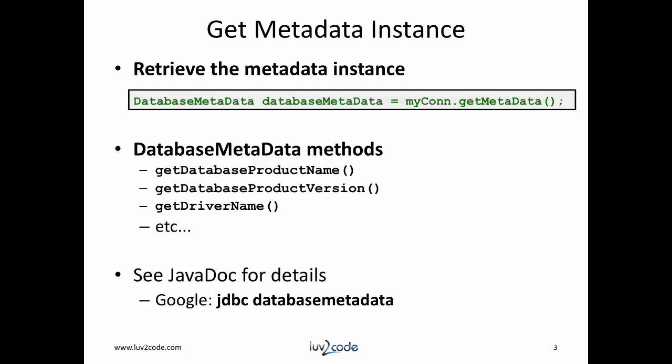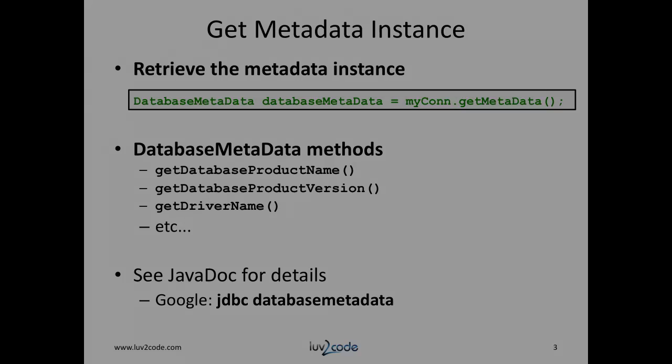Then we can call some methods on the object, such as get product name and version, get JDBC driver information, and so on. There are a lot of methods available. You can go online and google JDBC metadata. There you'll find the actual javadoc for this class and you'll see all the methods that are available for it.